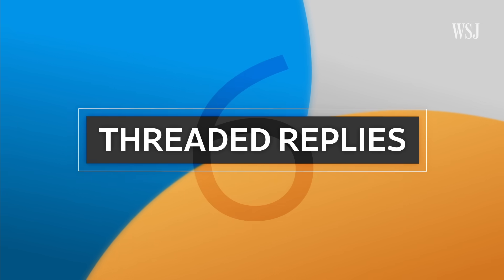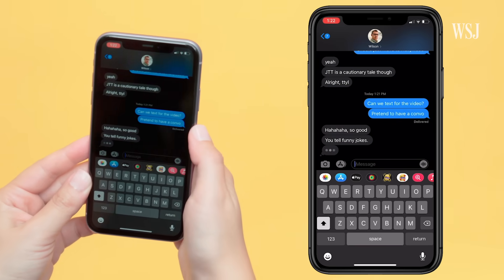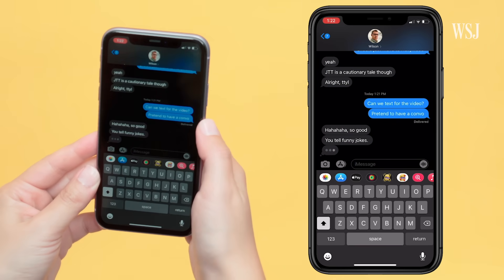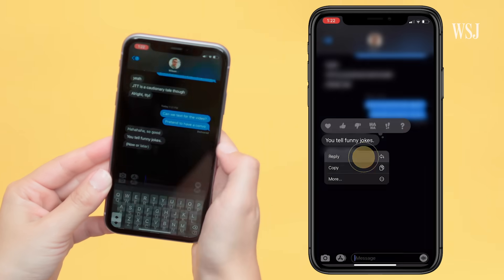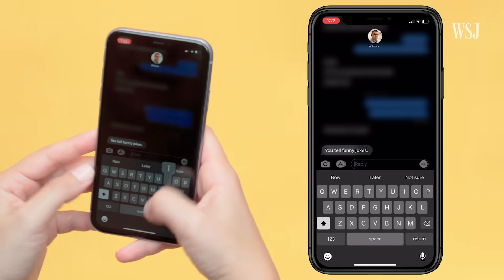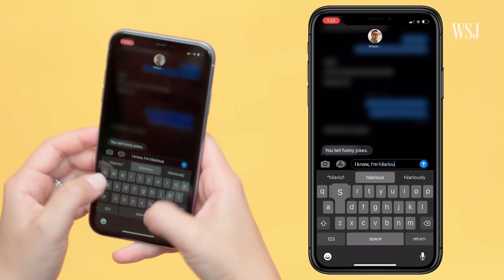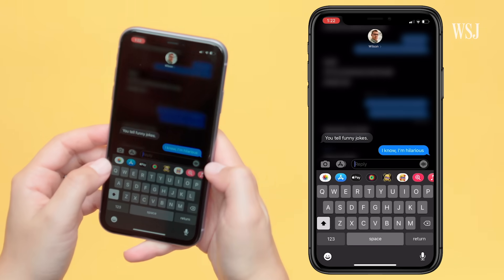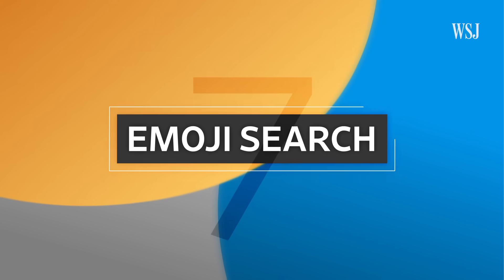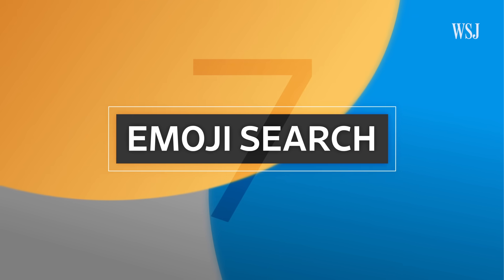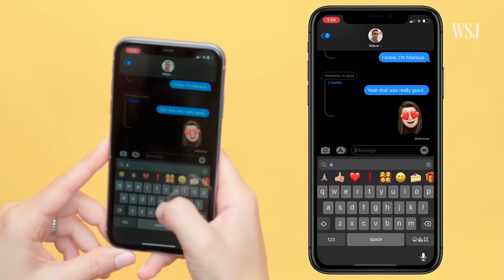Number six: threaded replies. In a long messaging chain, reply to a specific message — long press on the message and select reply. To be honest, this isn't all that well implemented; it's hard to see where the replies actually are. Number seven: emoji search. Yep, don't really need to explain this one.